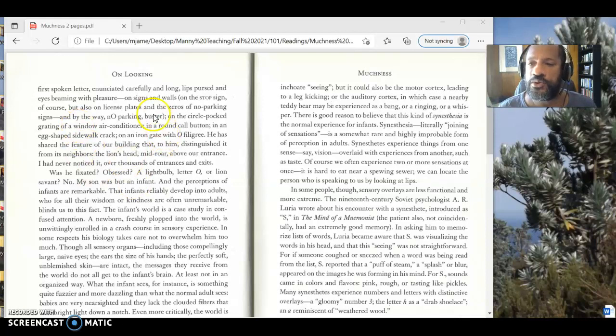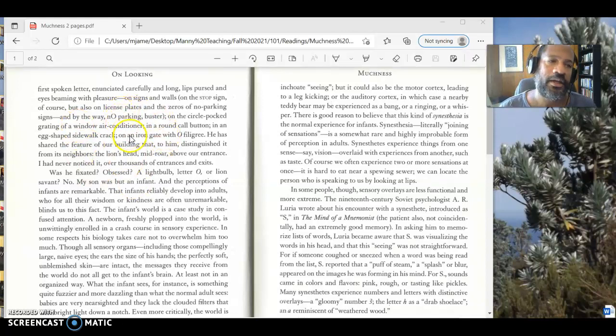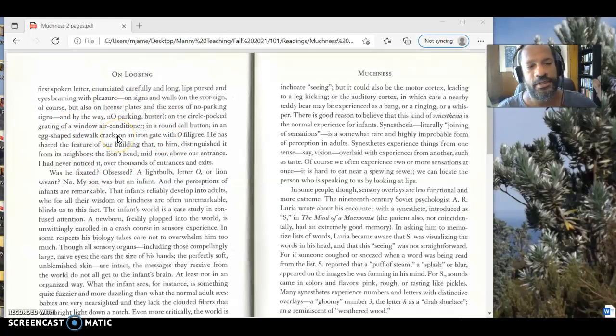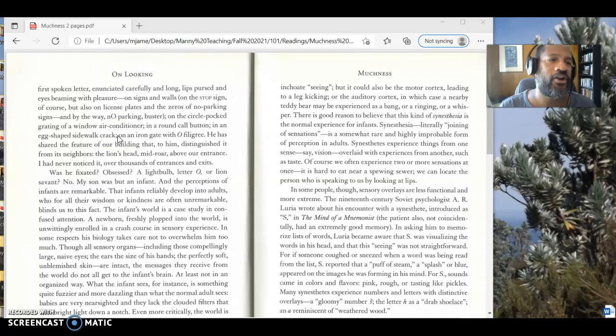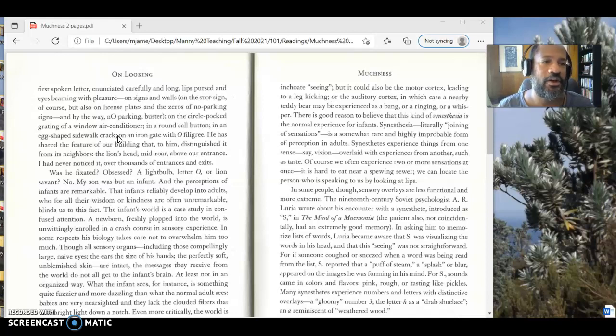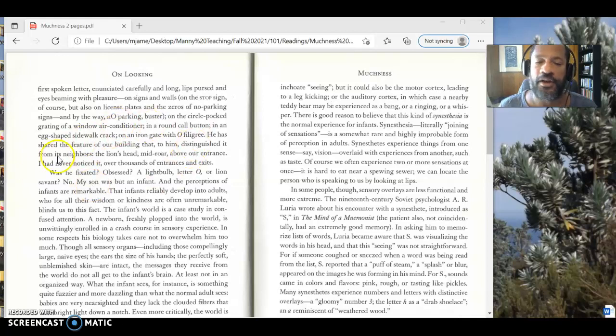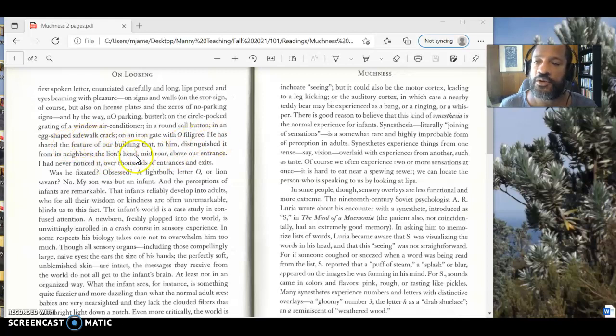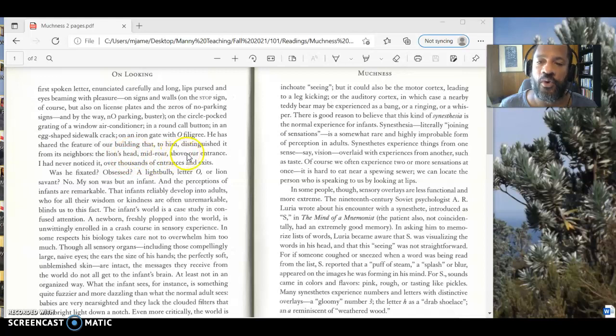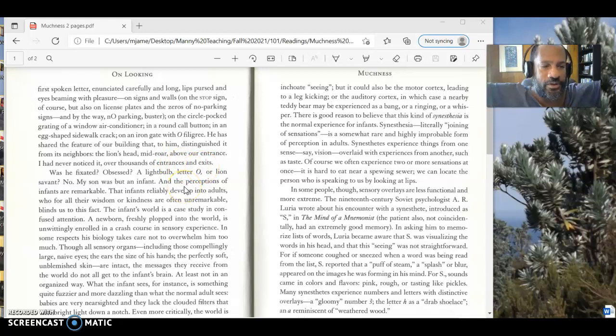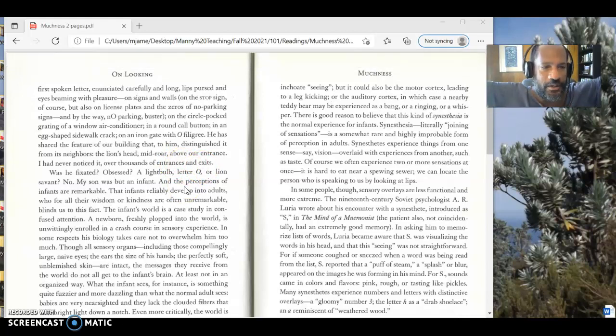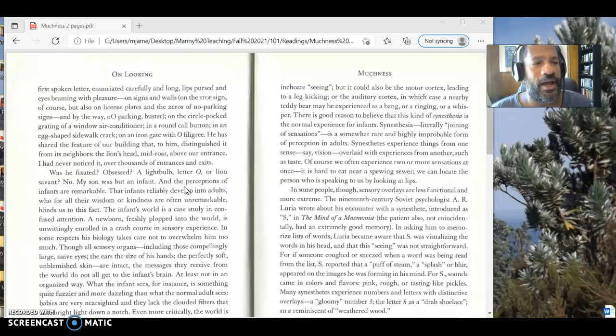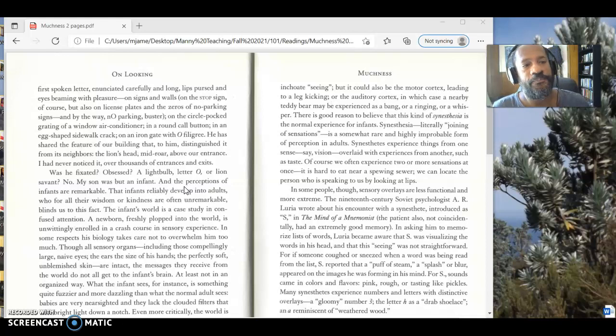But understand that that's what she's doing. She's taking this basic observation of walking around the block with her son and saying there's something else to be learned here. So here on page 22, she's going to be talking about some of the things that her son's going to see as he walks around. She says that he pays attention to light bulbs. He pays attention to every letter O. He's young enough, he's just learned what the letter O is, so he sees it everywhere, in all kinds of places that she doesn't necessarily notice. He also, at the end of this paragraph here, is going to notice a lion. It says, 'he has shared the feature of our building that to him distinguished it from its neighbors, the lion's head in mid-roar above our entrance. I had never noticed it over thousands of entrances and exits.'